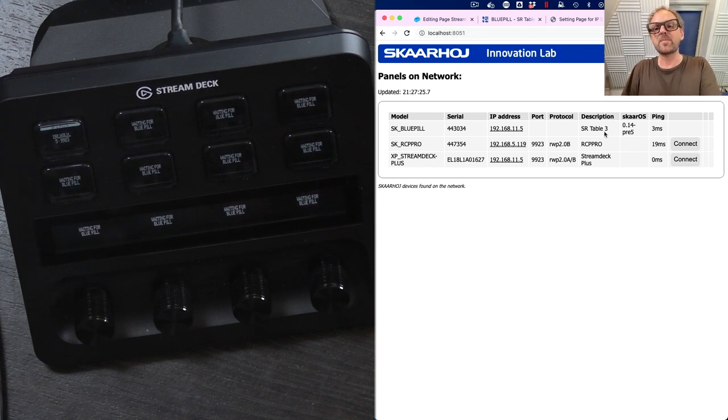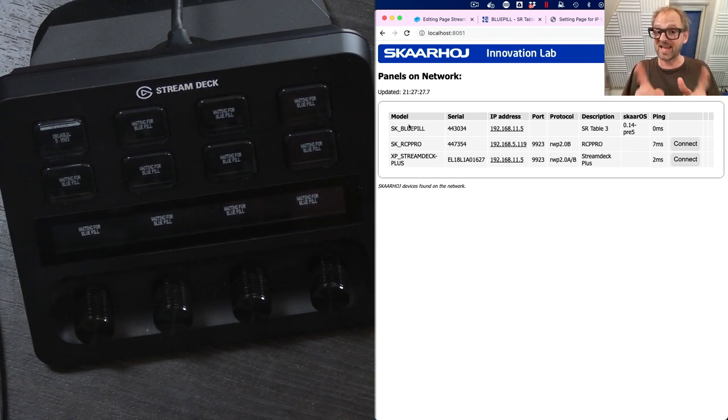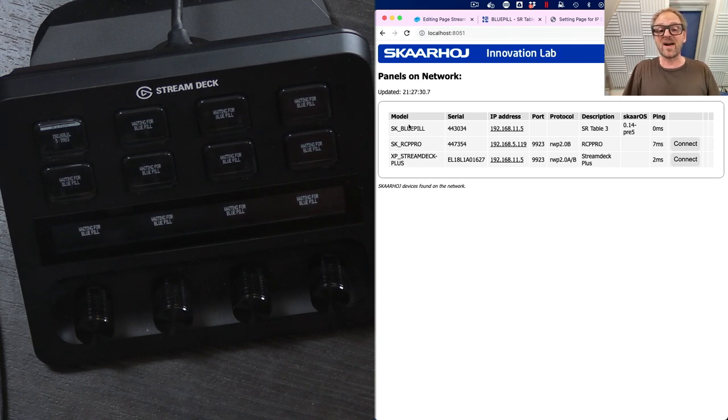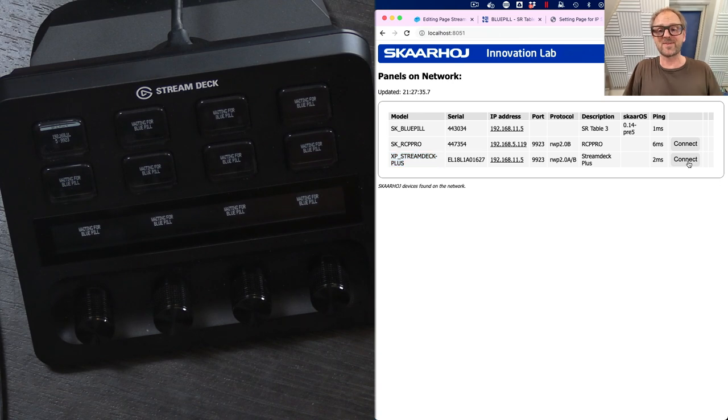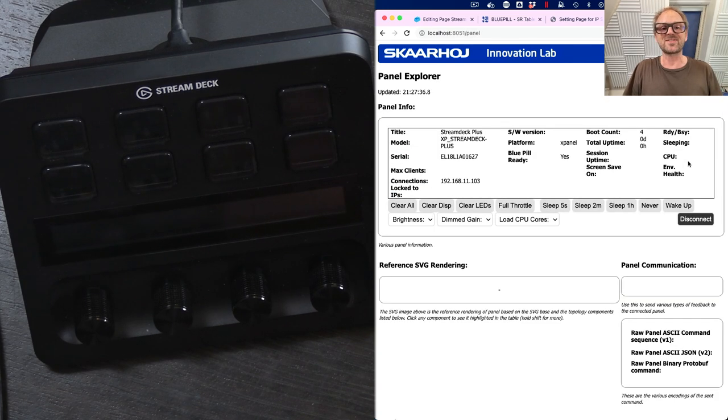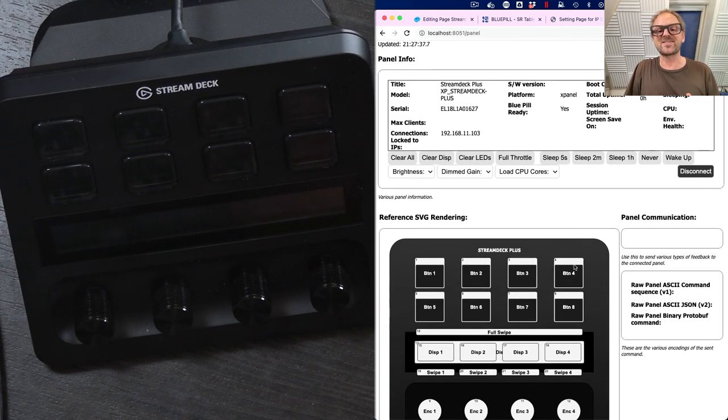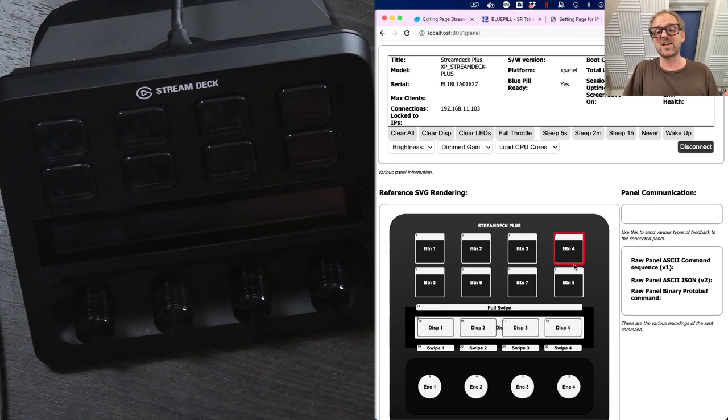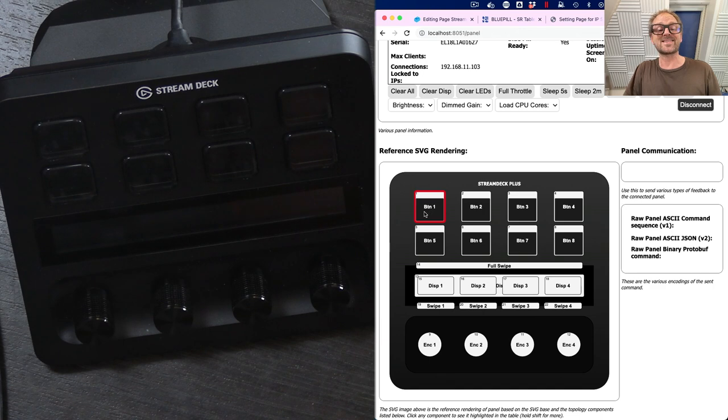And it will scan the network for raw panel devices. It will find in this case the Stream Deck Plus and all you need to do to play with it would be to press the connect button. Now, one of the cool things about raw panel is that it will tell you a lot of information about the device you connect to. For instance, it will tell you the topology of the panel.